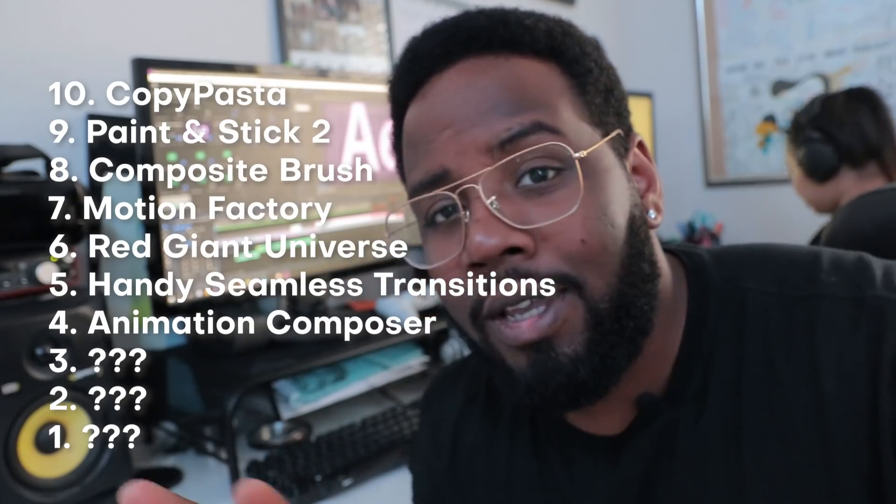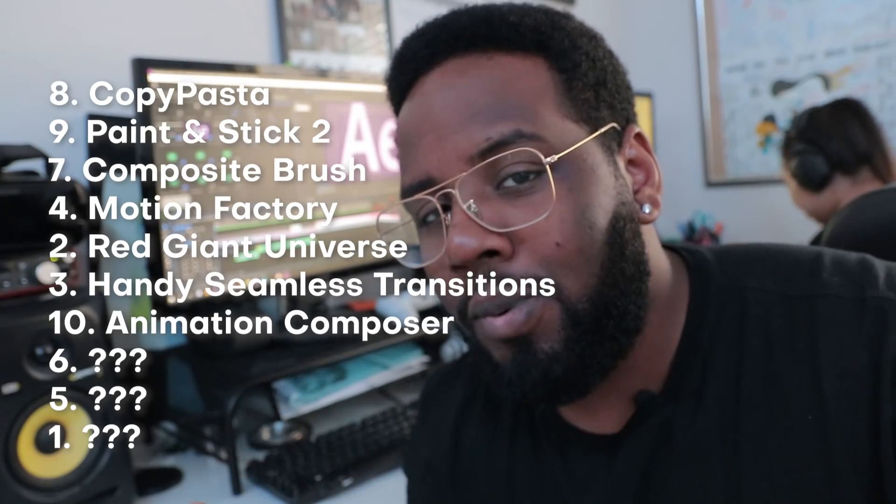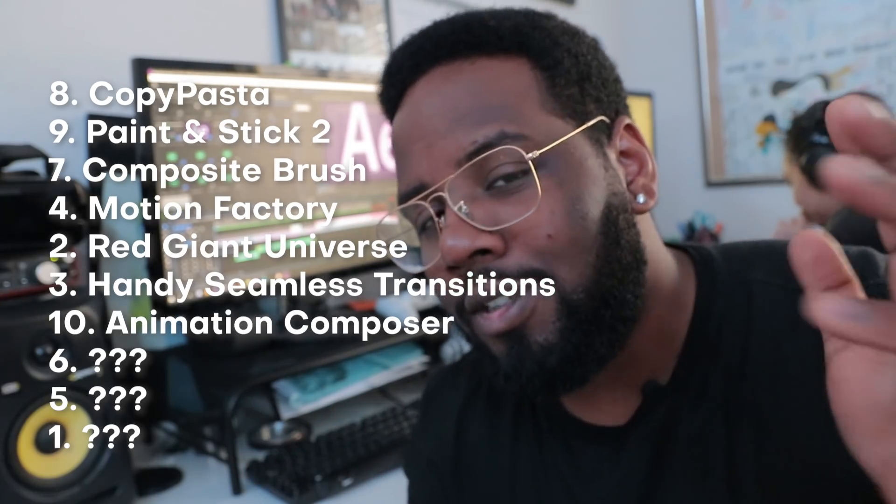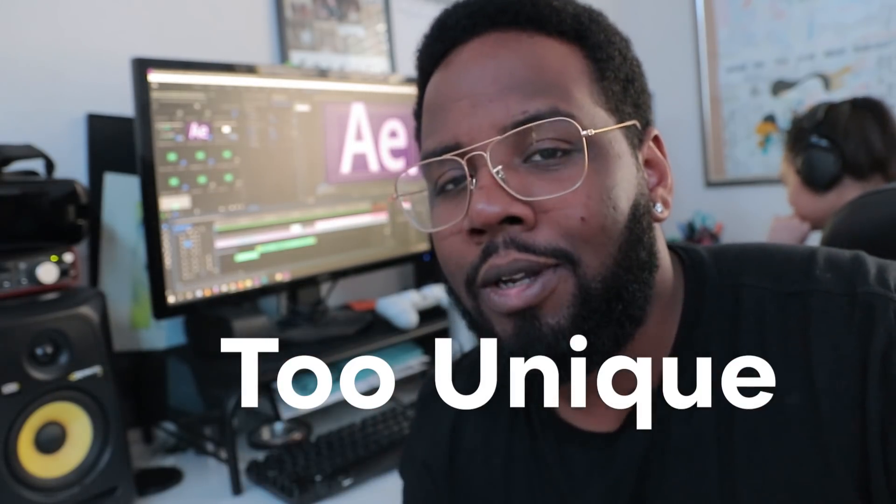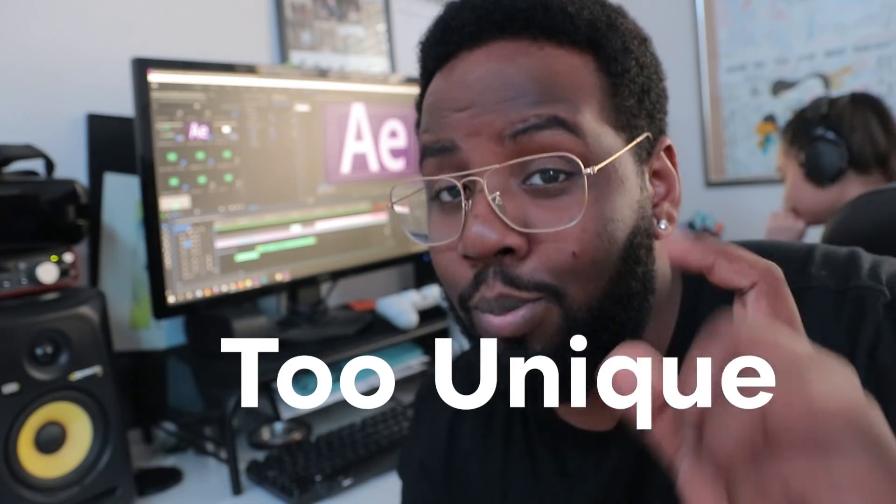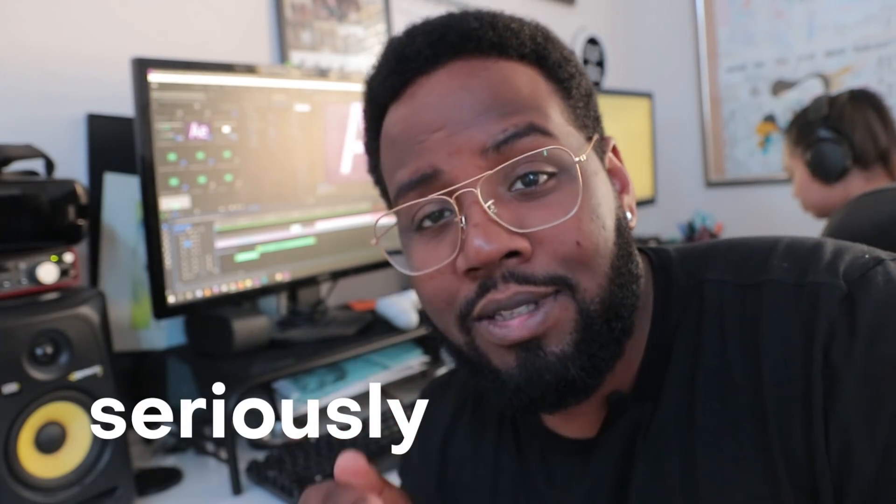So right now we're getting down to the last three plugins, and I should have told you this earlier, but the first seven are in no way chronologically ordered for importance. They're just too dope and too unique to compare like that. But I'm gonna tell you this: the number one plugin on this list is one that I personally cannot touch After Effects without it. So make sure you stick around so you don't miss that one.